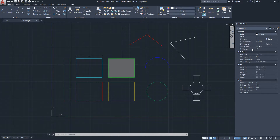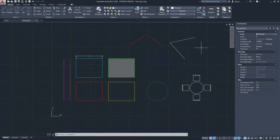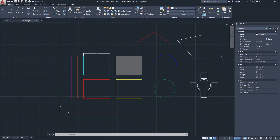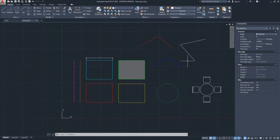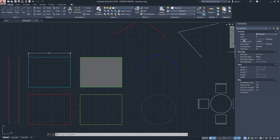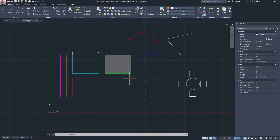By default, the color, line type, line weight, and transparency are all controlled by layer in AutoCAD. For the most part that's what you will be doing when you use layers. For the purpose of this video, I will show you line type and line weight.